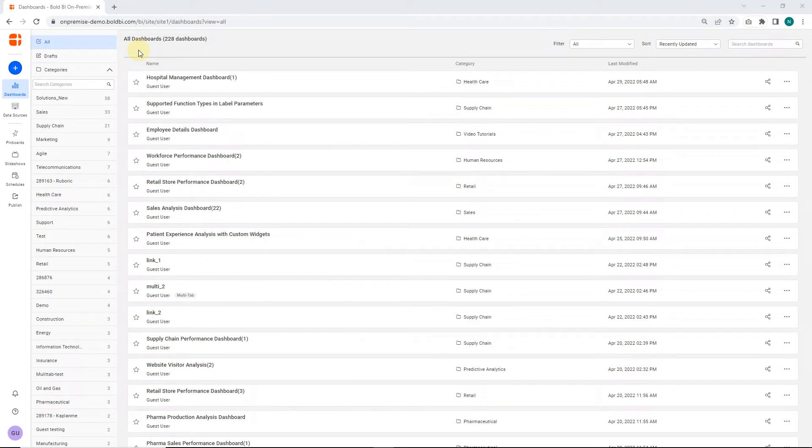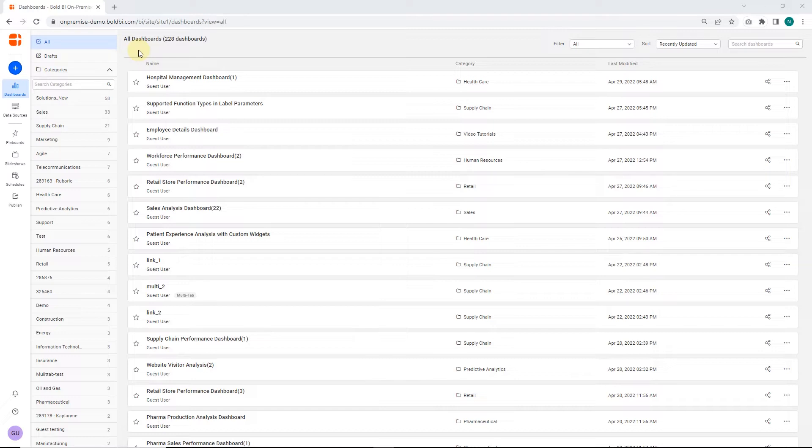Hello everyone, welcome to this video on how to apply sorting in dashboard widgets in Bold BI. Bold BI Embedded Analytics helps integrate analytical solutions and data visualization capabilities into a software application's user interface to improve data comprehension and usability.